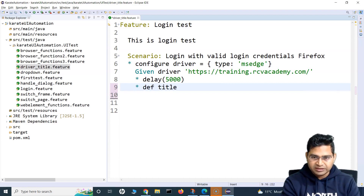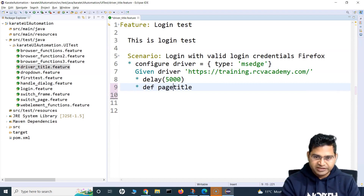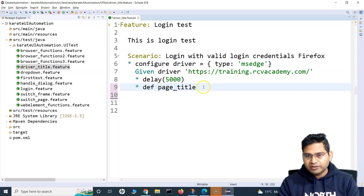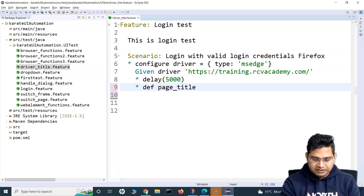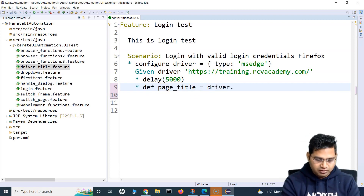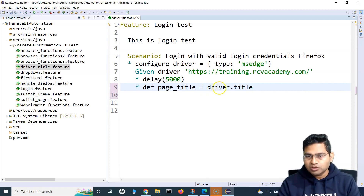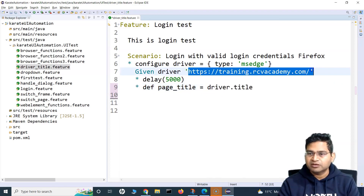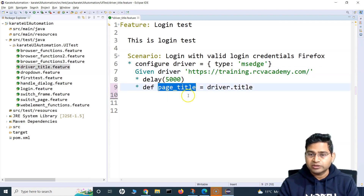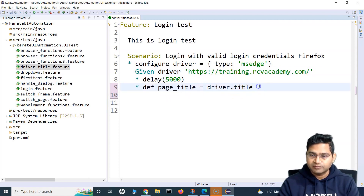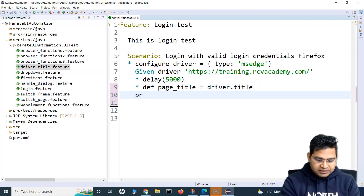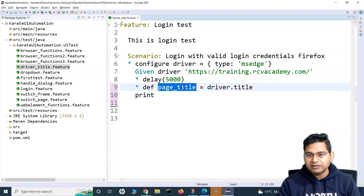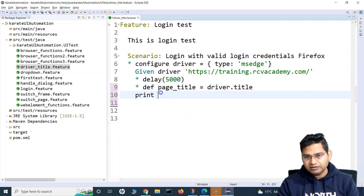I'll say def and let's call it page title. So this is the variable, and I'll simply say driver.title. What driver.title will do is it will get the current title of this particular page that has been loaded and store it in the page title variable. Then let's simply print the title of the page.